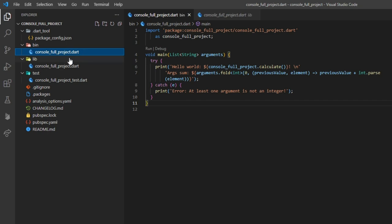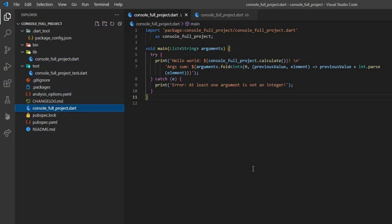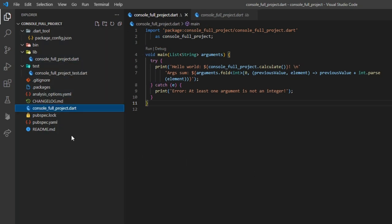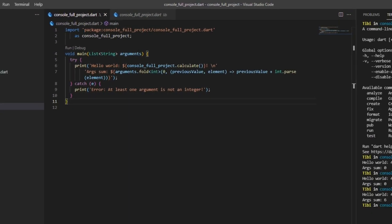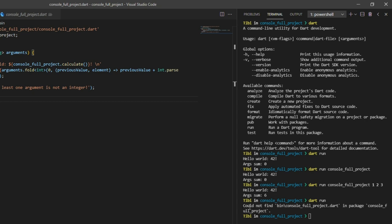But the real question now is, what if we move this file to another location? Or perhaps, what if we rename it to a different name? Well, in this case, you'll notice that you won't be able to run the project by typing in just the Dart run command alone.